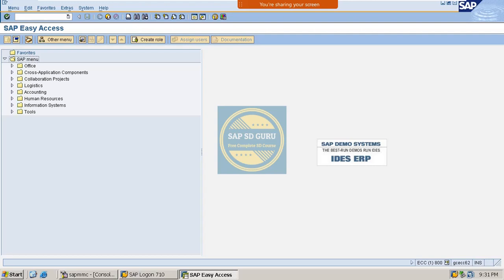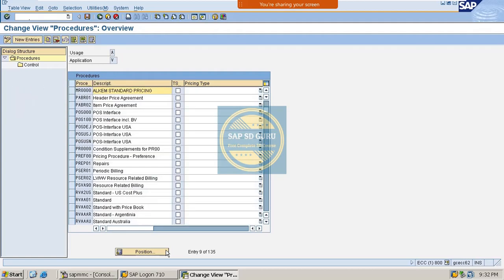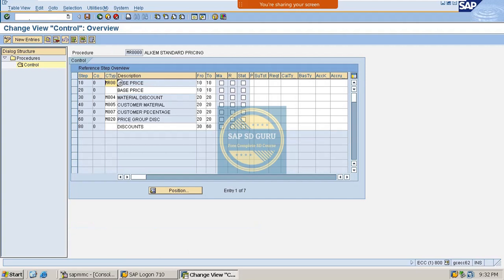Welcome back. In the previous session we went through the creation of condition types for discounts. Let me open the pricing procedure so we can see what discount types we have created. If we go through this last step here, we can find all the discount types. These are all the discount types we have placed at the item level.